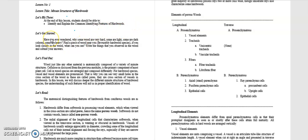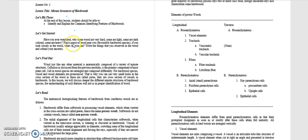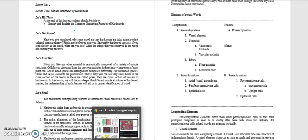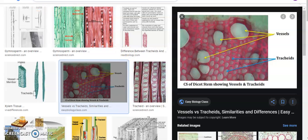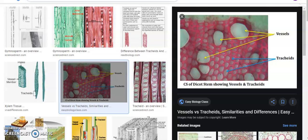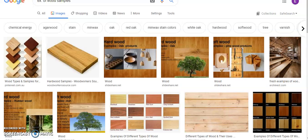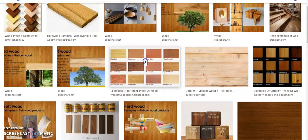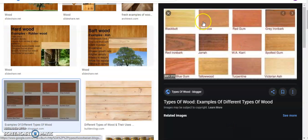Now for the let's get started class, have you ever wondered why some wood are very hard? Some are light, some are dark-colored, some are heavy. Now those are just the physical structures or physical properties of wood. Now why do you think is that? Because, now, if you can find near your place, find a piece of wood near you, favorably a hardwood species. If you look closely in the wood, what can you see? Write the things that you observe in the wood and submit your answers. Now you can answer this voluntarily or you may not answer this. This is not graded, but this is done in order for you to think or to be curious. Why is that trees are very different? Wood samples are very different. If you look, they're very different. You have different colors, some reddish, some light in color.